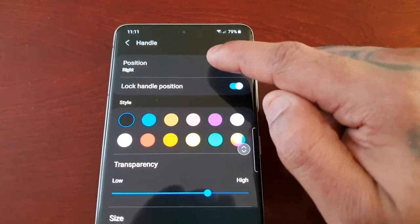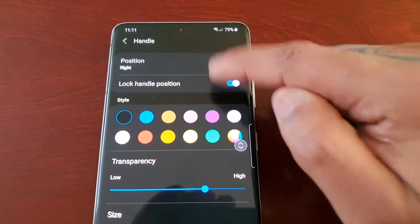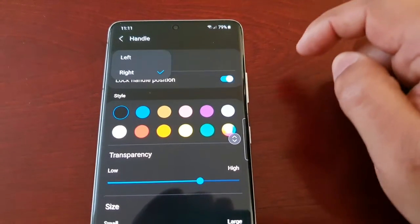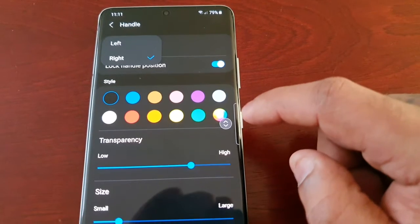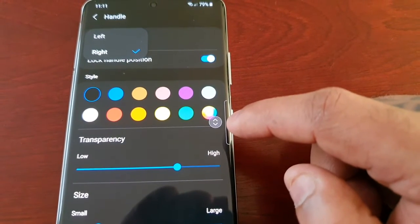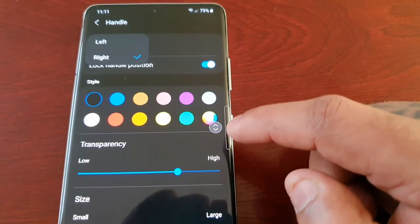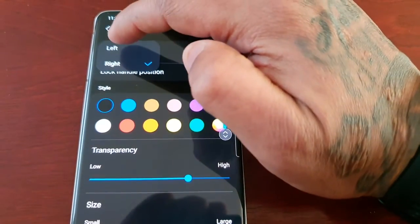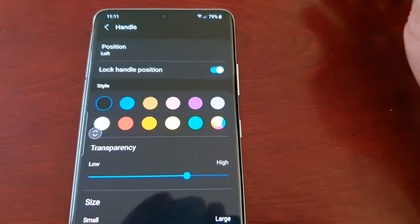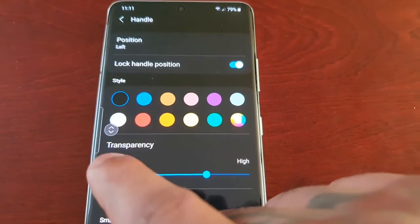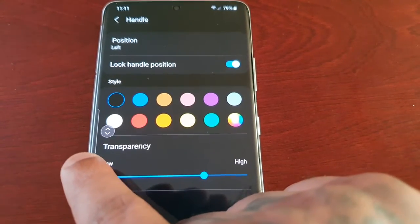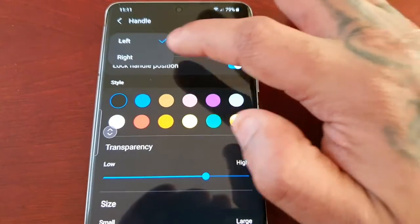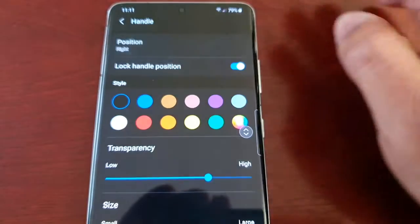Here you will see all these wonderful options. For Position: I'm right-handed so by default the handle will be on the right hand side, but you can switch it over to the left hand side if you're left-handed. As you can see the handle is now on the left hand side. I'm just going to switch it back to the right.